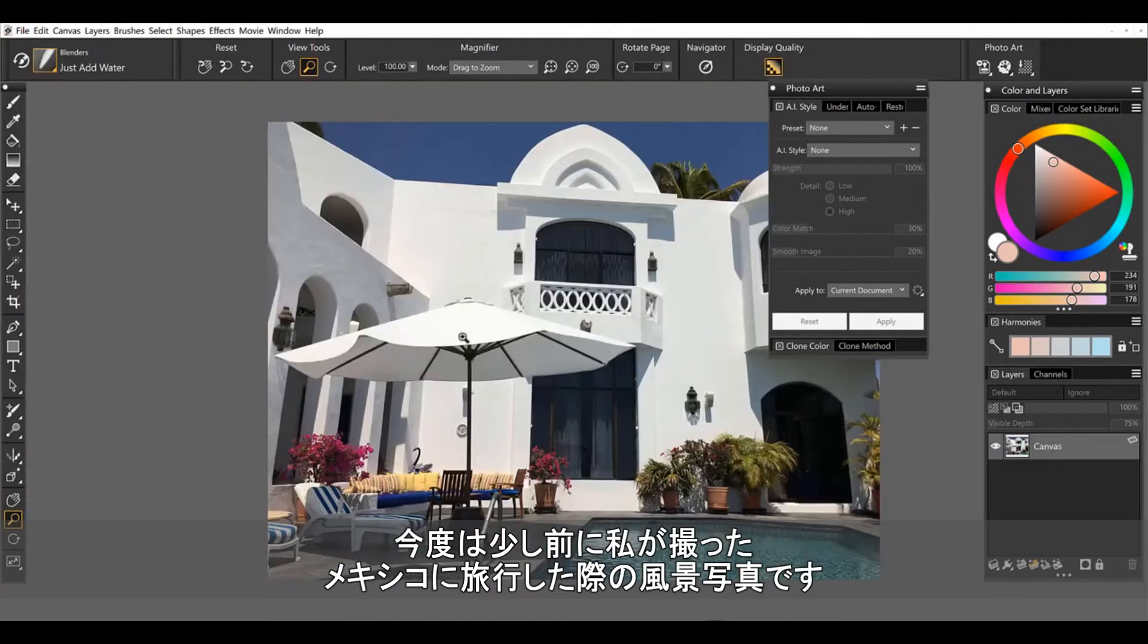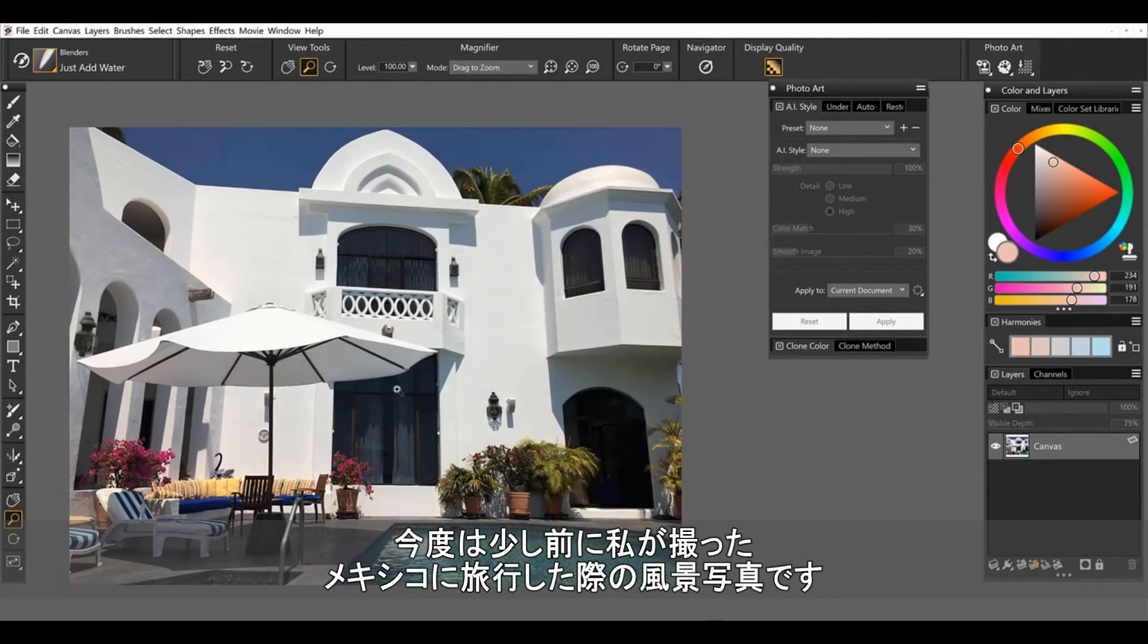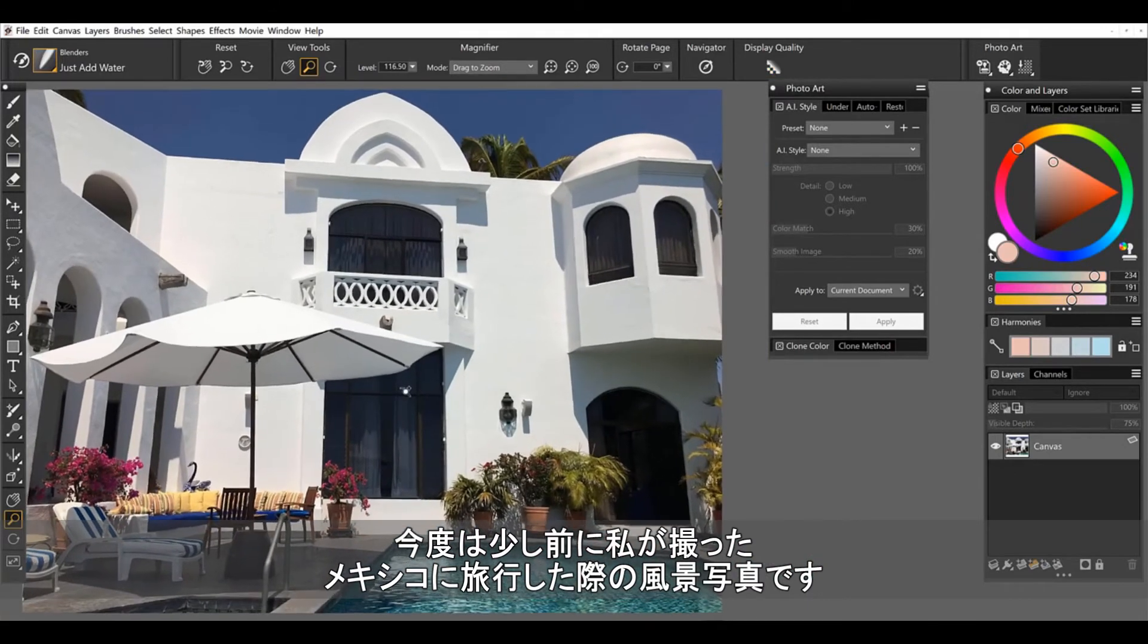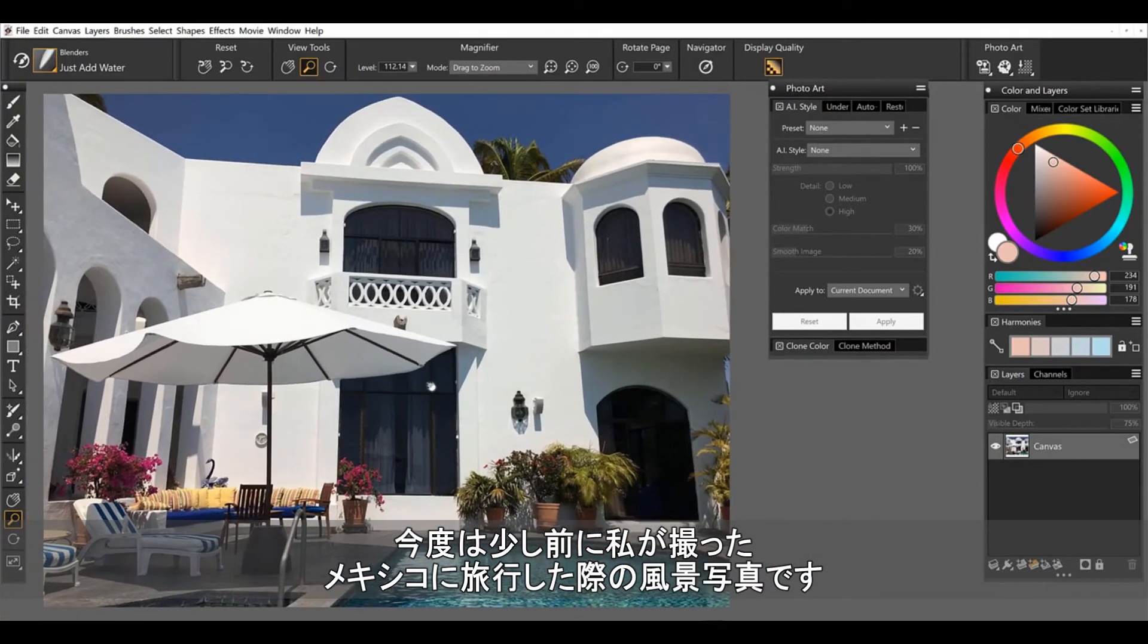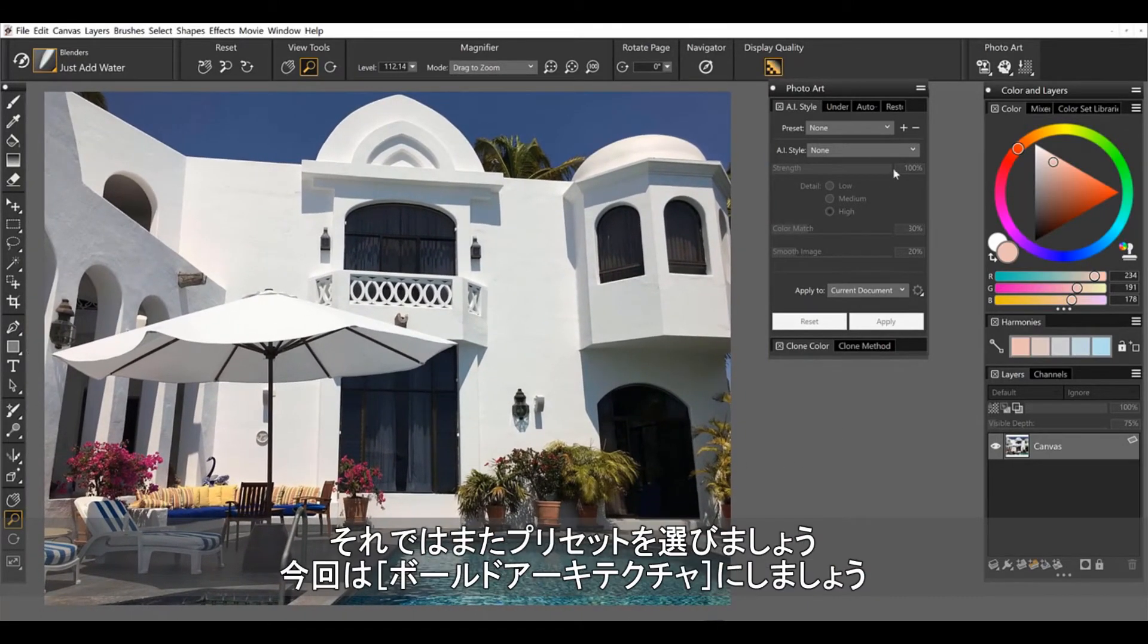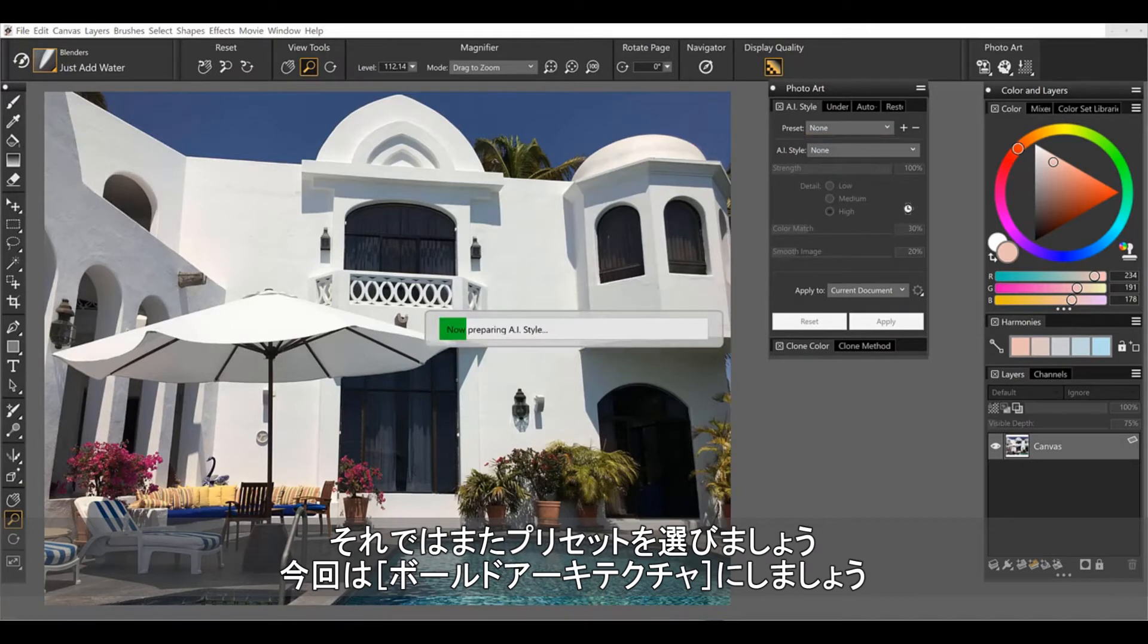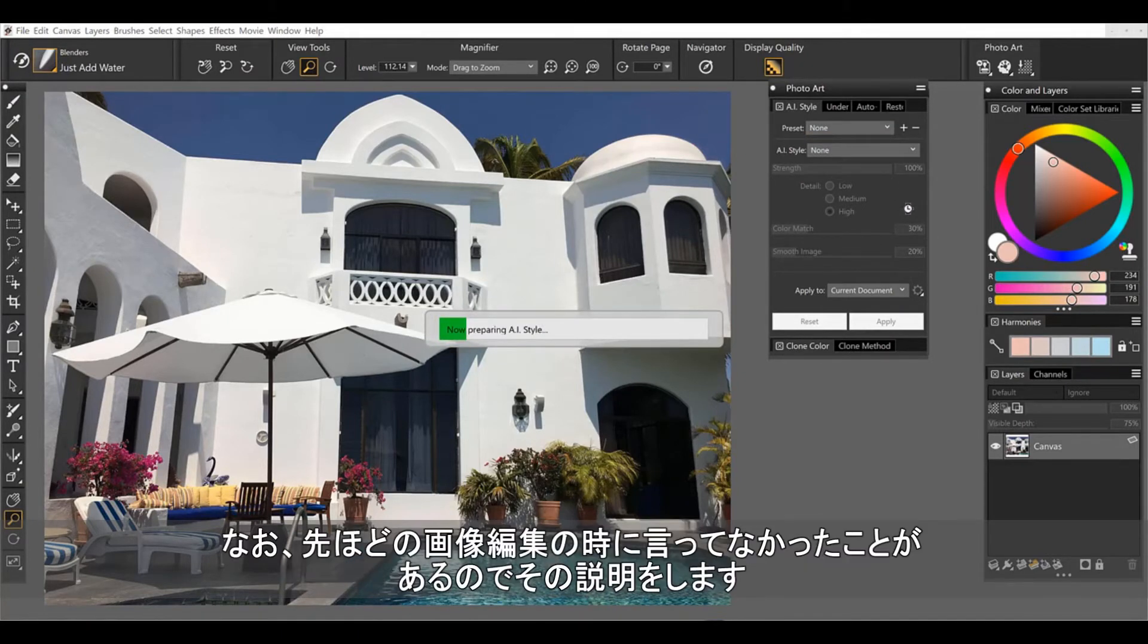I'm going to open up a landscape. This was an image that I took on my trip in Mexico a while back. And let's take a look again at the presets. So maybe bold architecture. We've got architecture. So let's go ahead and run this one and see what happens here.